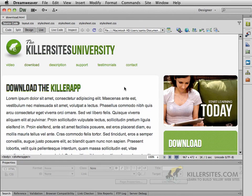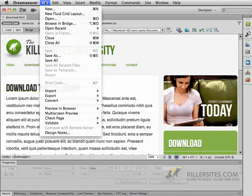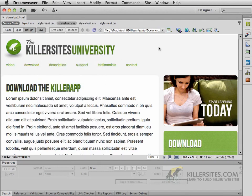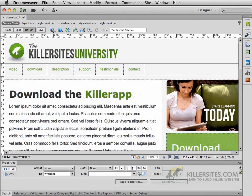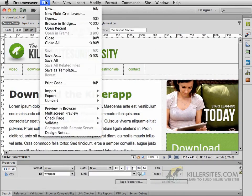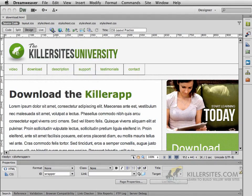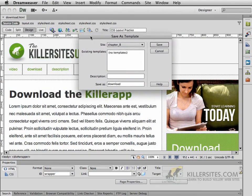First of all, let's make sure that this page is in fact saved — and it is. So I'm going to turn off Live View, and once we've got that turned off, we go to the File menu and say Save as Template. At this point the Save as Template window opens up, saying this is Insight Chapter 8, the one that we just defined.